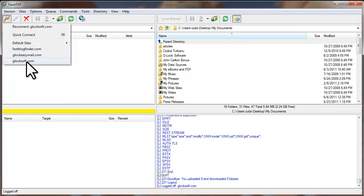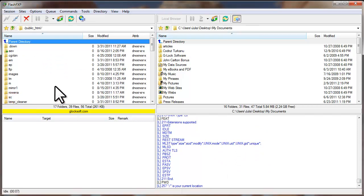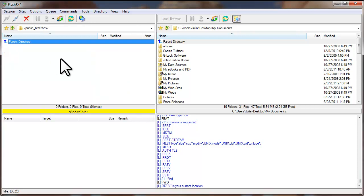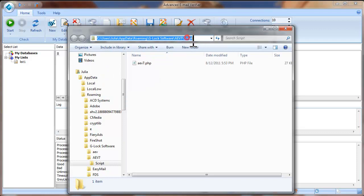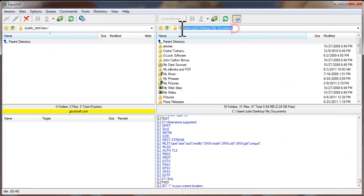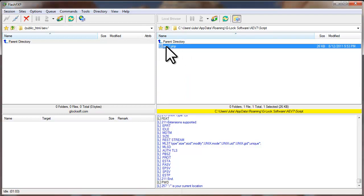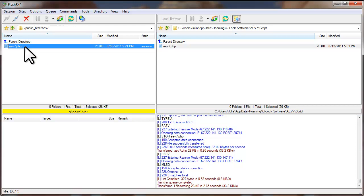I will upload the script to glogsoft.com. I connect to the site. You can upload the script to a root directory or create a specific folder for the script. For example, I created the AEV folder and will upload the script there. Now I go to the Advanced Email Verifier and copy the path to the folder where the PHP file is. I paste the path in FlashFXP and press Enter. Here is my script — I simply drag the file and drop it to the folder on the website. The upload is finished and the PHP file is on my website.